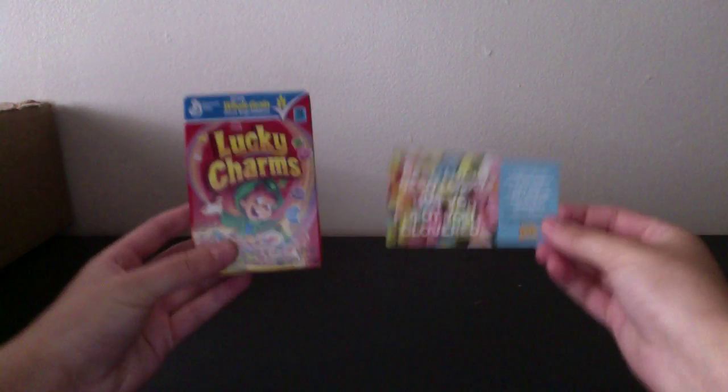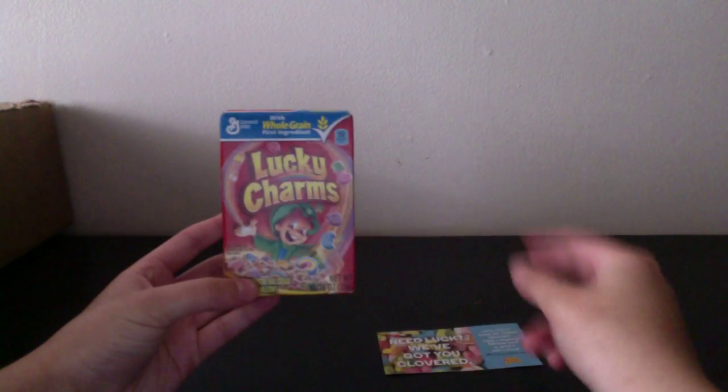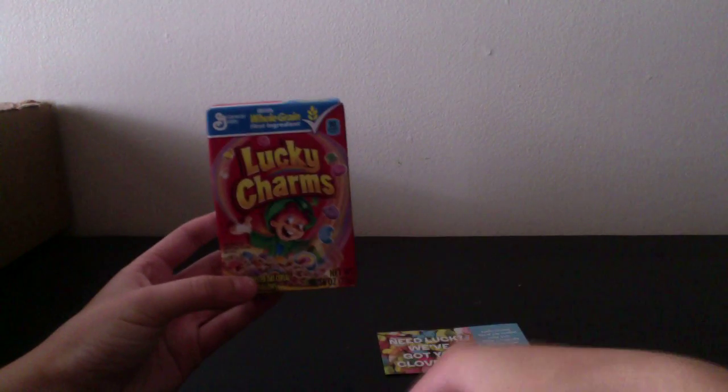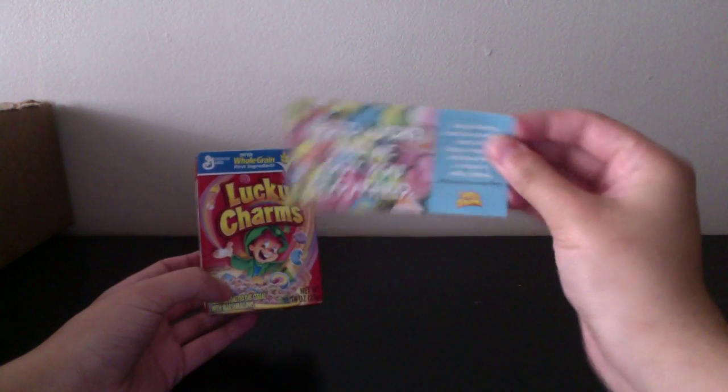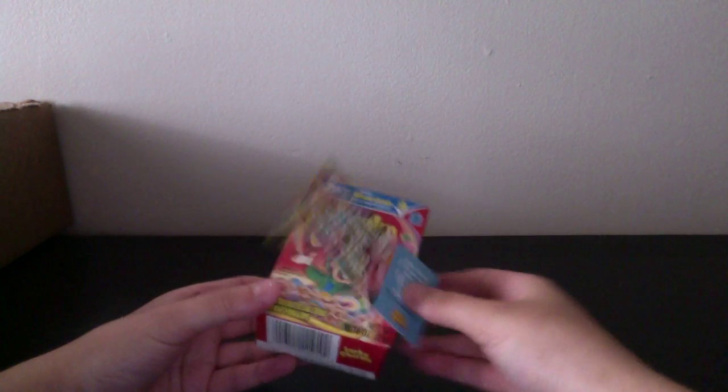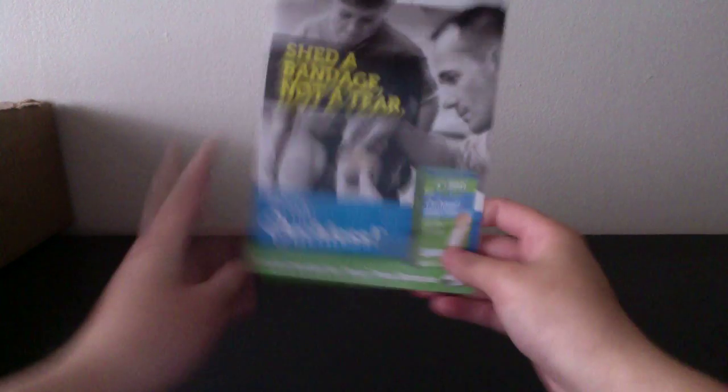The next thing I got is a little sample of Lucky Charms. It's really nice. I can't eat it though, I'm a vegetarian. Oh well.